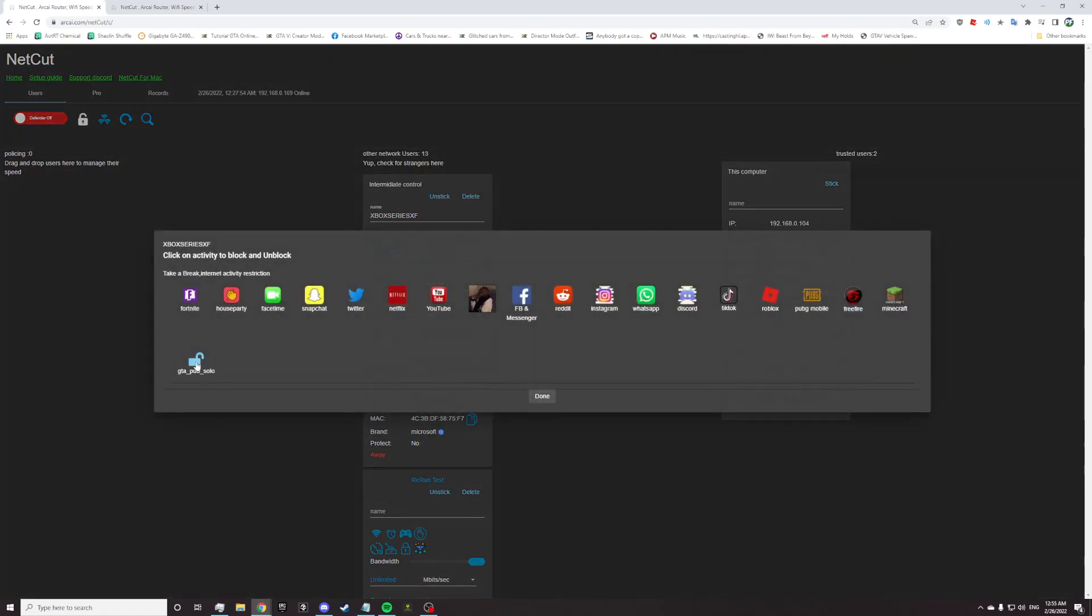If I check this out, I have this button called GTA pub solo. What is it? You might be asking.